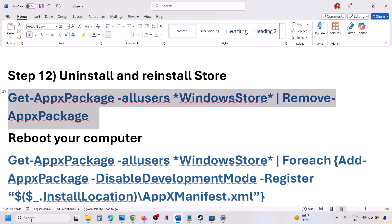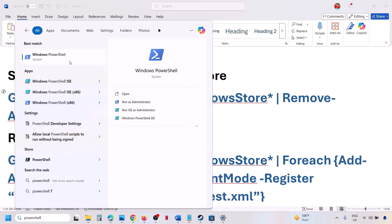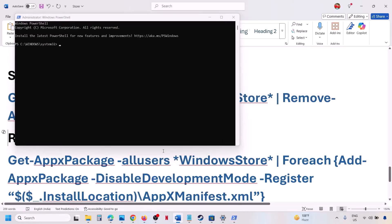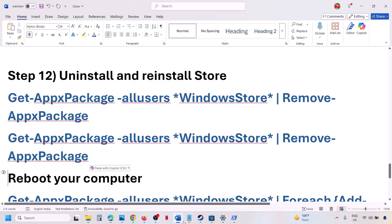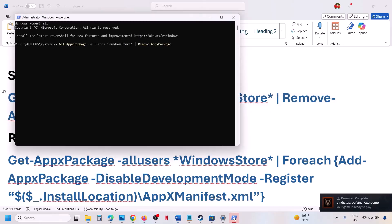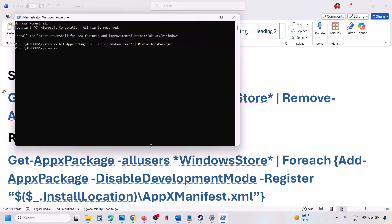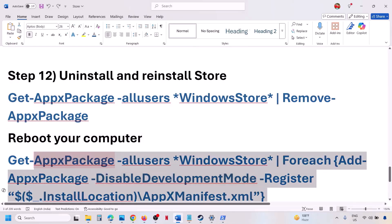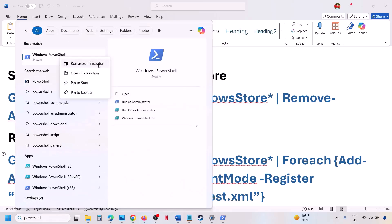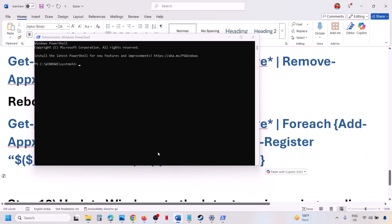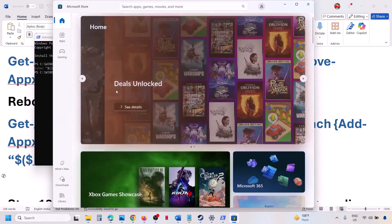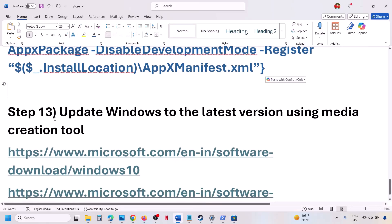If it's still not working, the next step is to uninstall and reinstall Microsoft Store. Copy the command from the video description. Type 'PowerShell' in the Windows search box, right-click on Windows PowerShell, and click Run as Administrator. Click Yes, paste the first command, and hit Enter — this will uninstall Microsoft Store. Restart your computer. After restart, open PowerShell as Administrator again, paste the second command, and hit Enter — this will reinstall Microsoft Store.